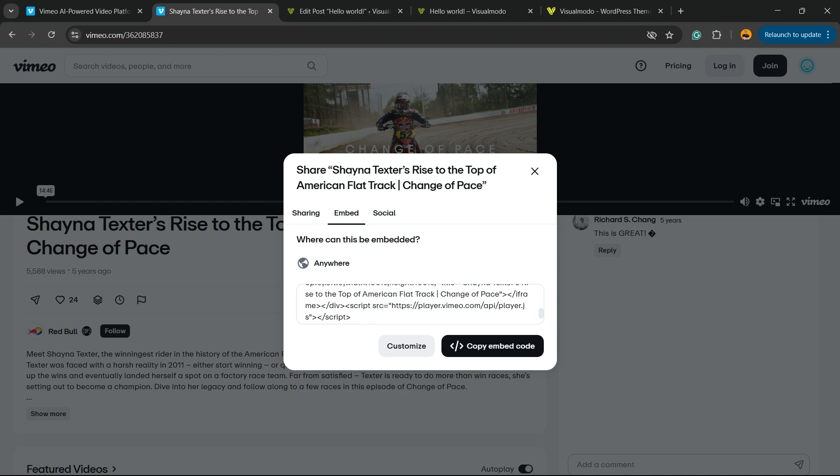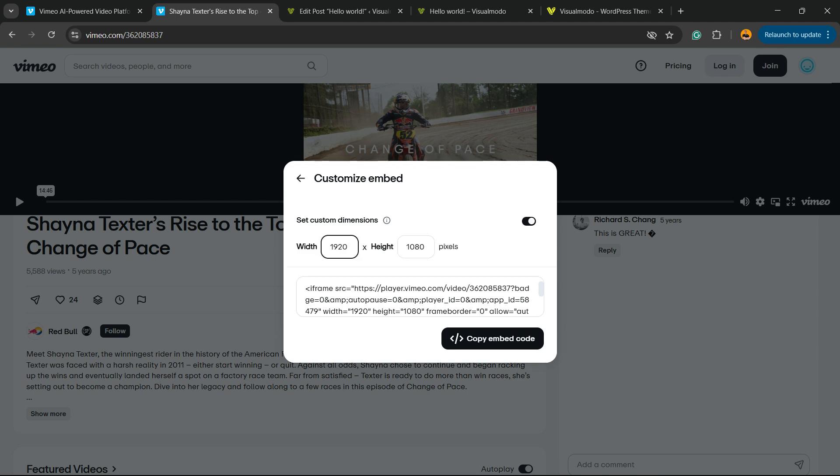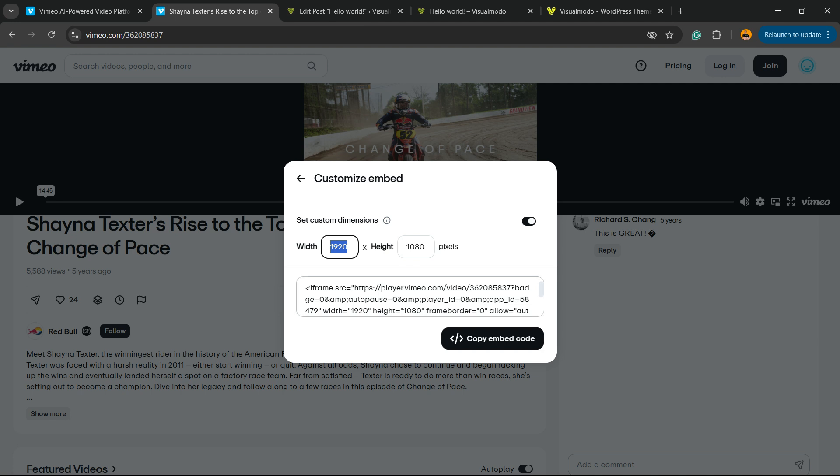I can click into this button right here, Customize, Set Custom Dimensions. Yes, I would like to change the dimensions of the video. So as soon as I change the number right here, I'm going to need to copy the new code and place it into the HTML widget.